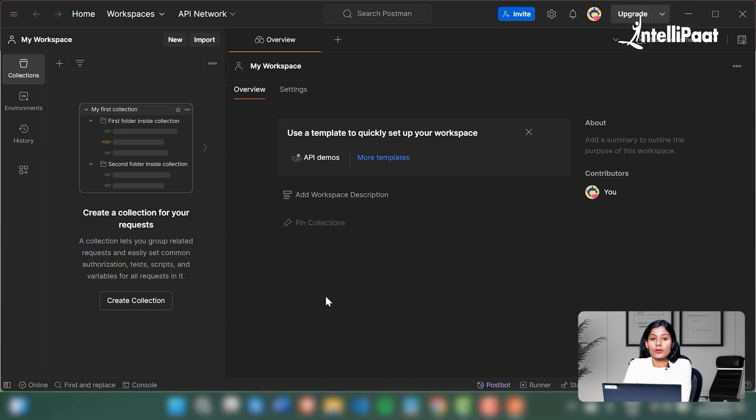Okay, so now we're looking at the interface of Postman. Thank you so much for watching.